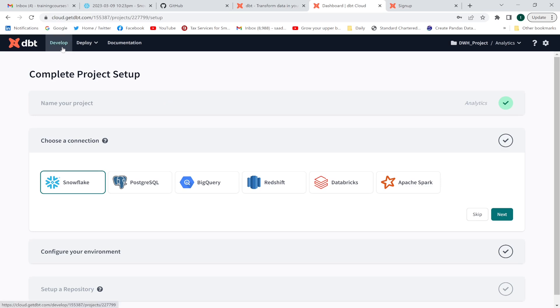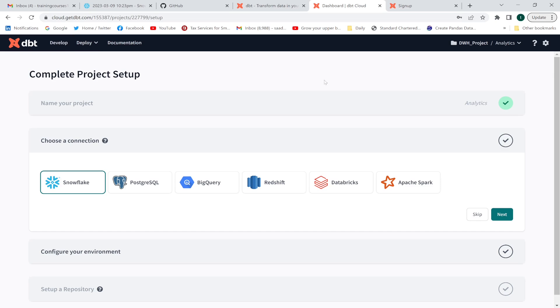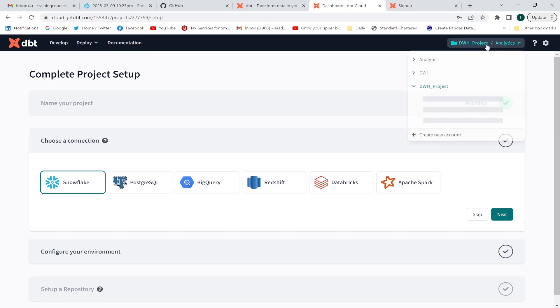Now, we have Develop, Deploy, and Documentation tabs. We are going to discuss these three tabs. I've already created a few projects here.